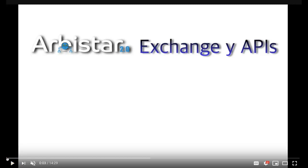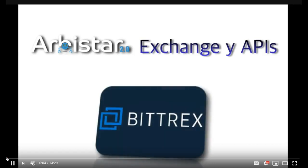Welcome everybody to Arbistar 2.0. I'm your host Crypto Bren and today's video is going to be a tutorial on how to register with your exchange and get your APIs for Bittrex.